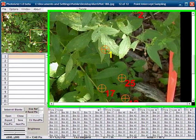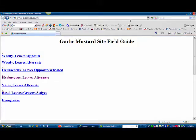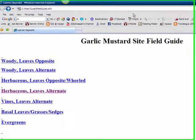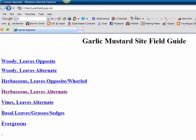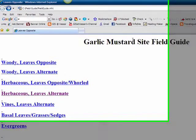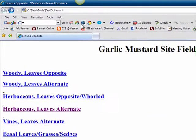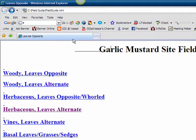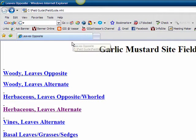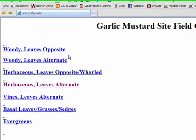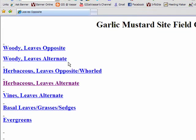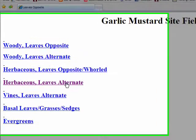This is our plant field guide. It was designed specifically for this plot and only has vegetation that grows here. It runs using Windows Internet Explorer. And the plant that we just saw had alternate leaves and was herbaceous. So I'm going to go down and click on the herbaceous leaves alternate link.